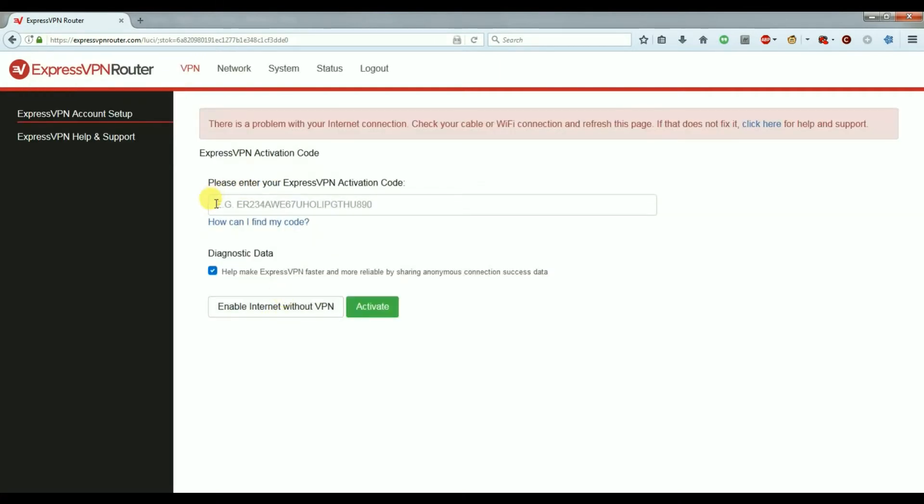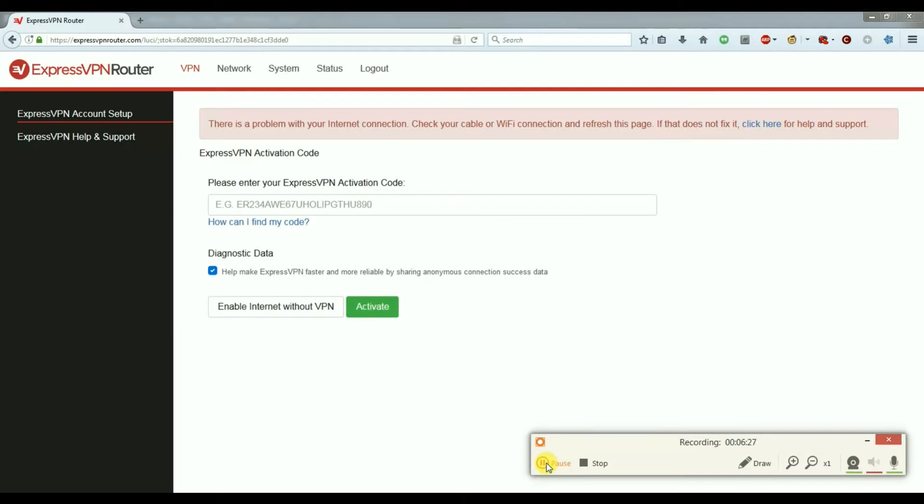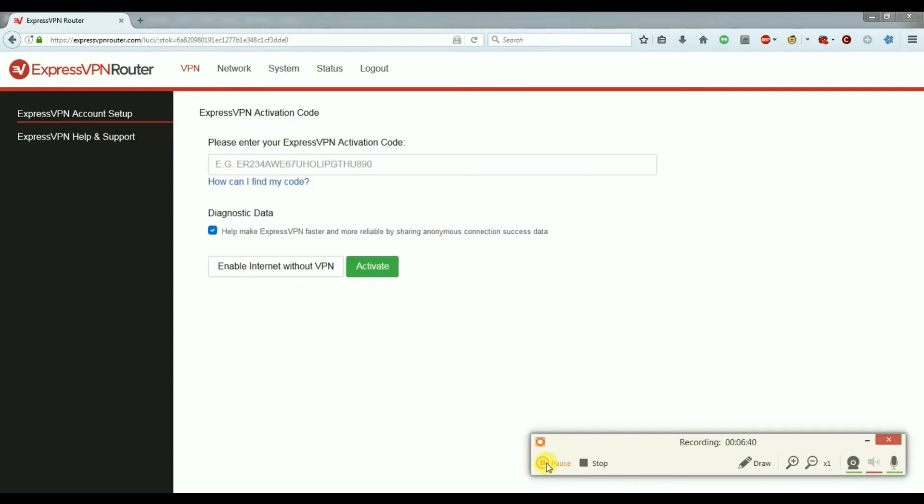Now here is where we're going to paste the activation key that we found on the ExpressVPN website. I connect the internet to the yellow port at the back of the Linksys router. The Linksys will be connected to your ISP modem, so just choose any of the ports at the back of your ISP modem and connect your Linksys to that port.